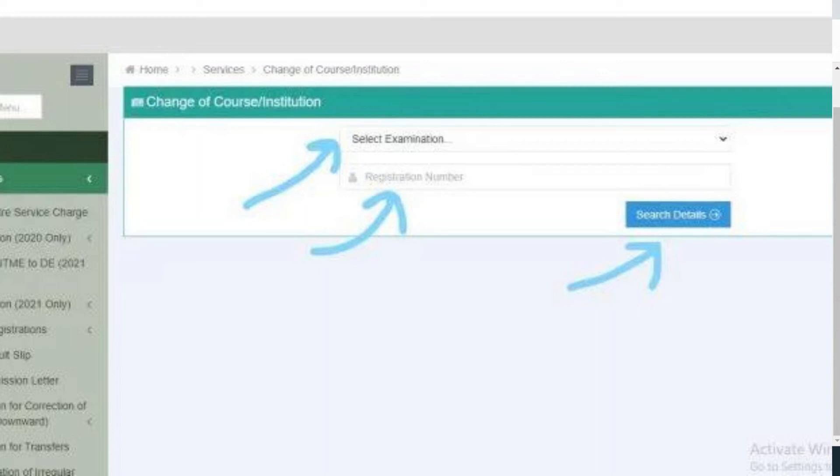Take note: if your application is approved, your details will be changed as you requested. This is exactly the process you need in order to change your institution. If you like this video, give it a thumbs up, comment, and share it with your friends. Don't forget to hit the subscribe button so that subsequent editions of the JAMB Helper series reach you, and hit the bell icon to get notified when new videos are published. Thank you for watching.